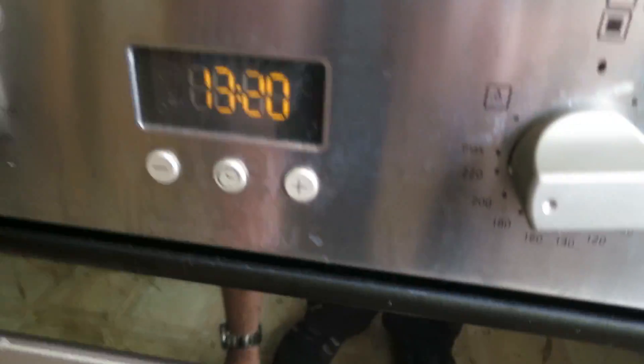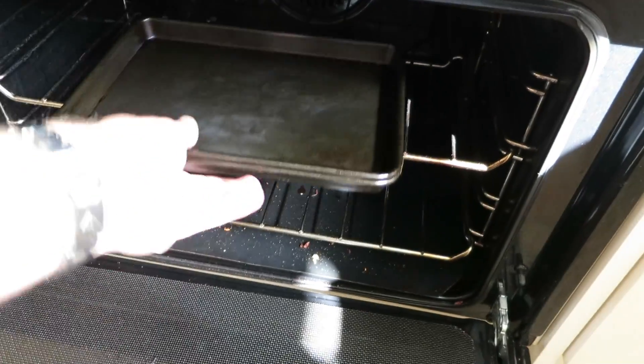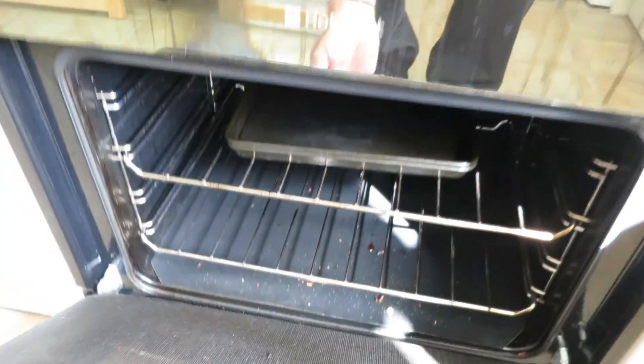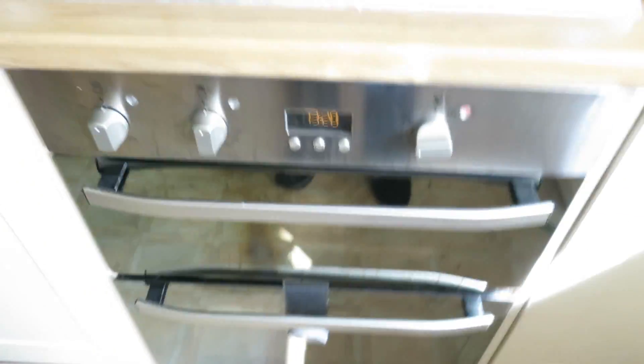Got the oven on 250 degrees so just going to put that in the oven and just give that five minutes and see what we get.